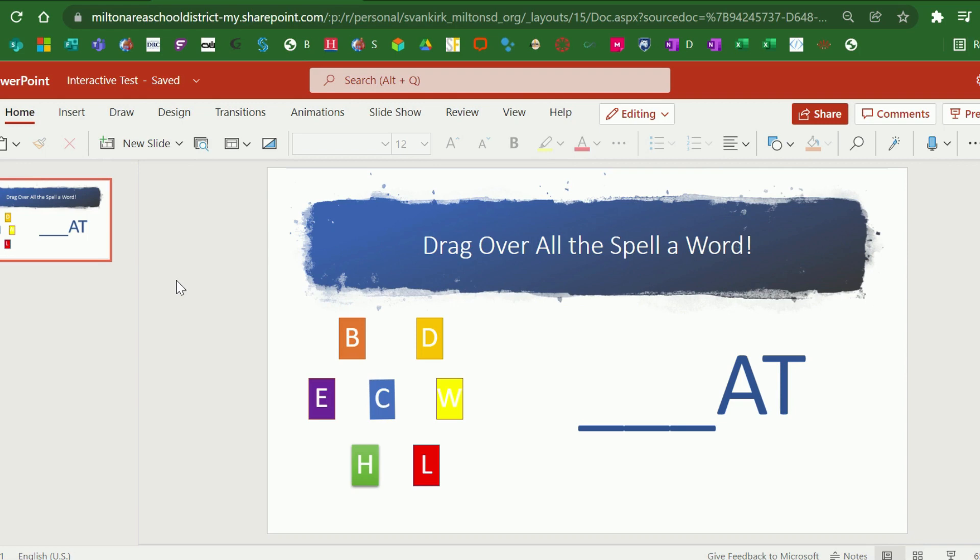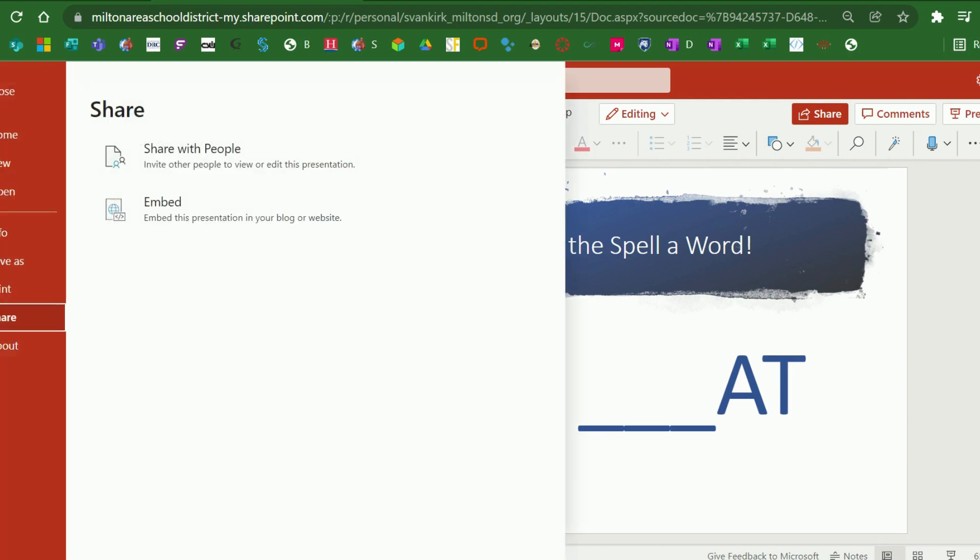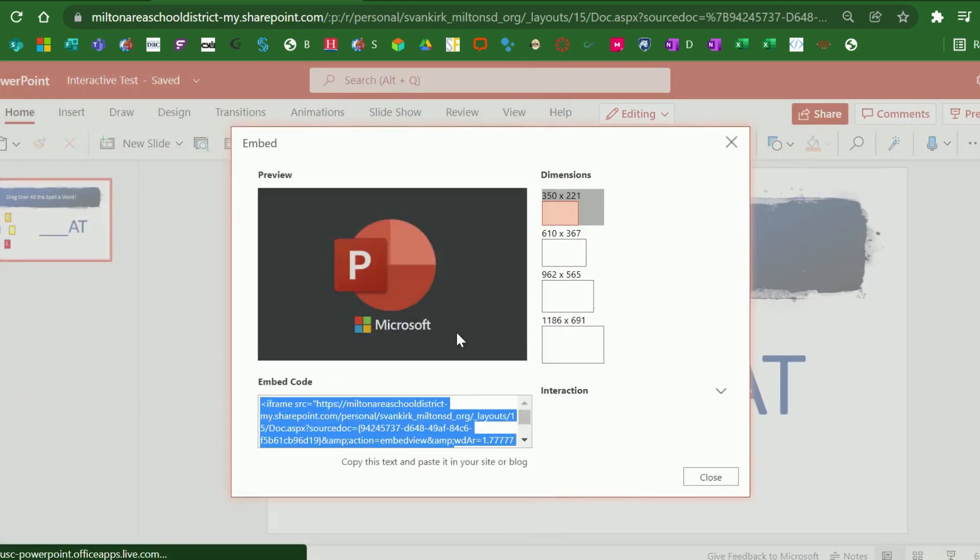The first thing you want to make sure you do is that you are looking at your PowerPoint presentation in the online version. From there, you'll click on File on the left and then Share from the menu displayed. Of the two choices given, you'll click Embed.